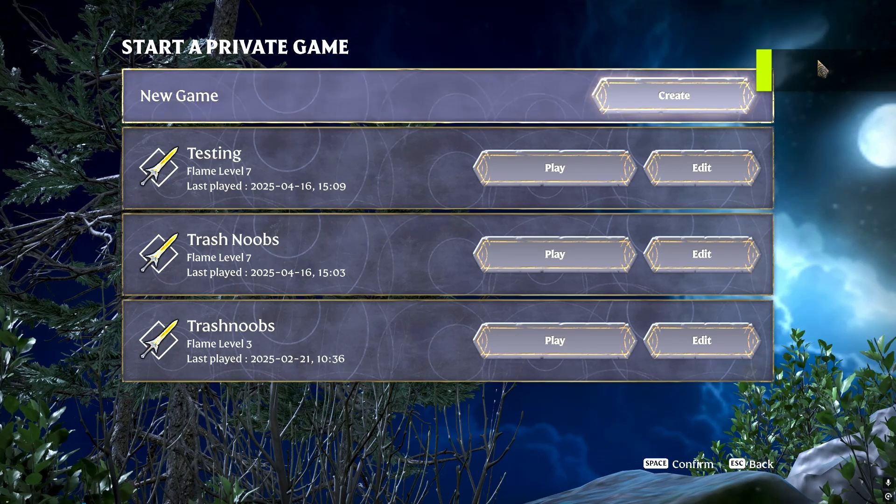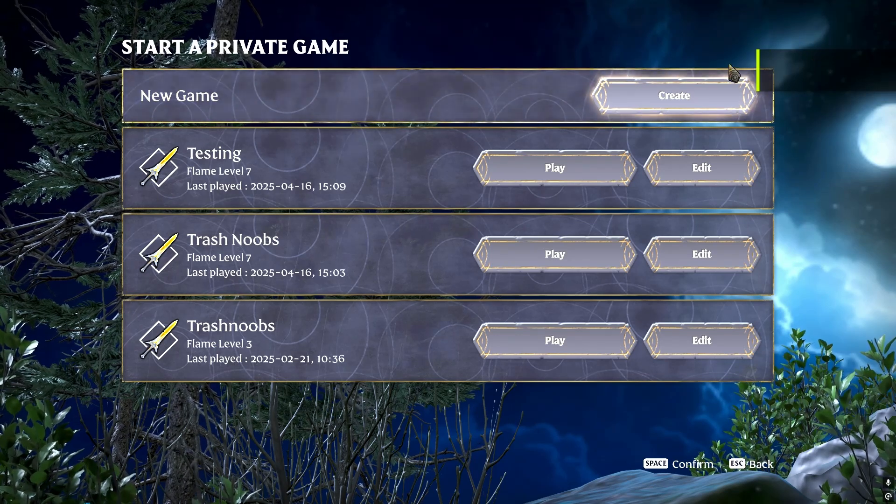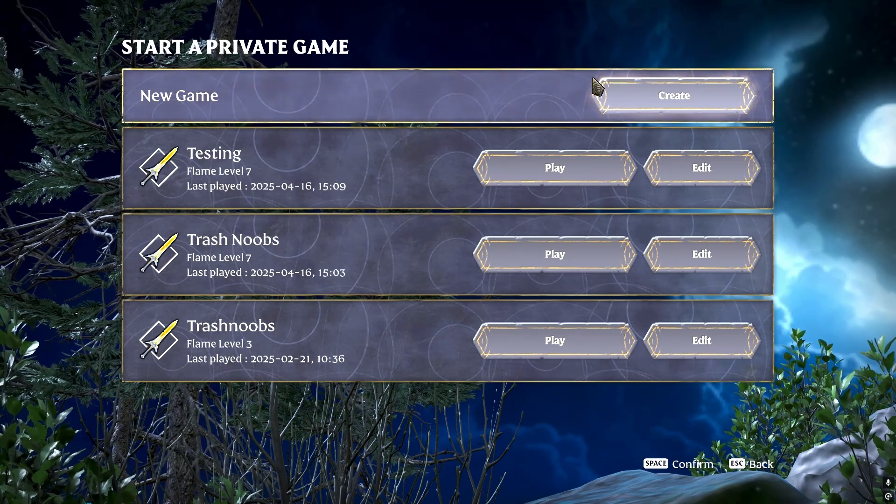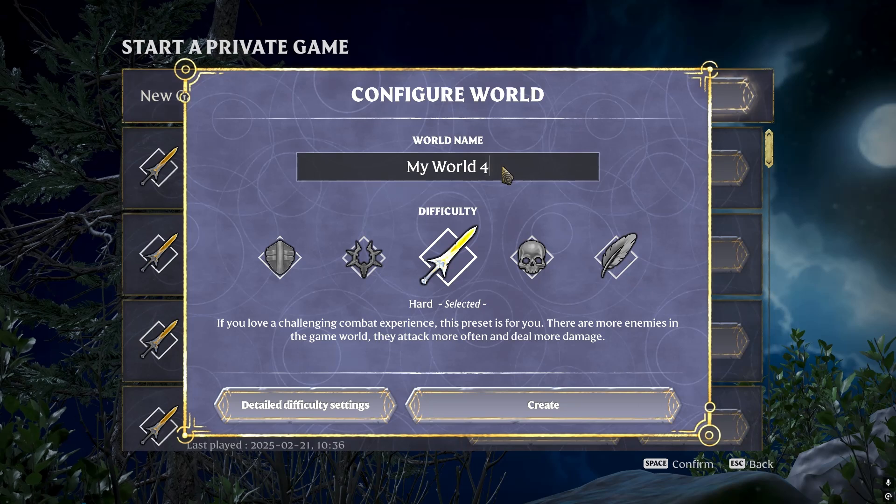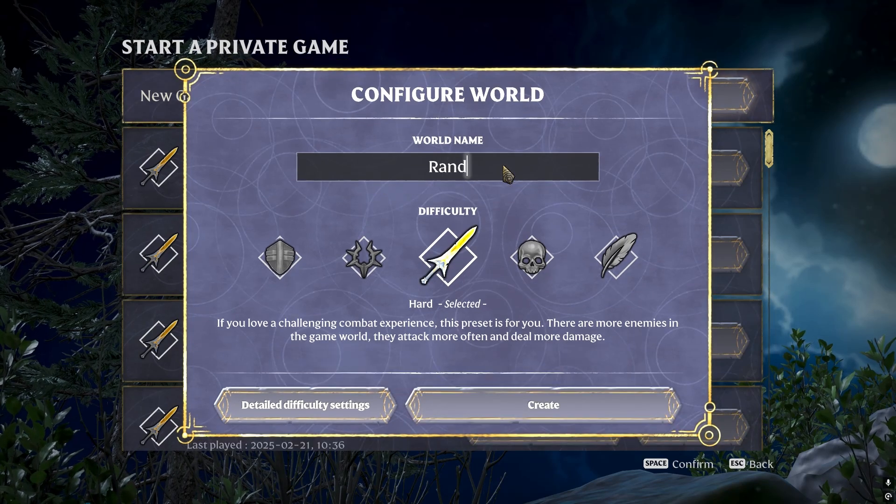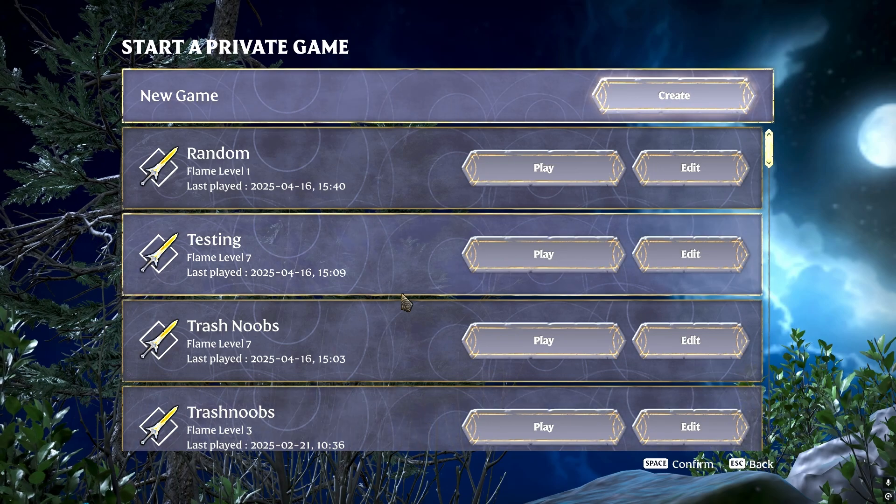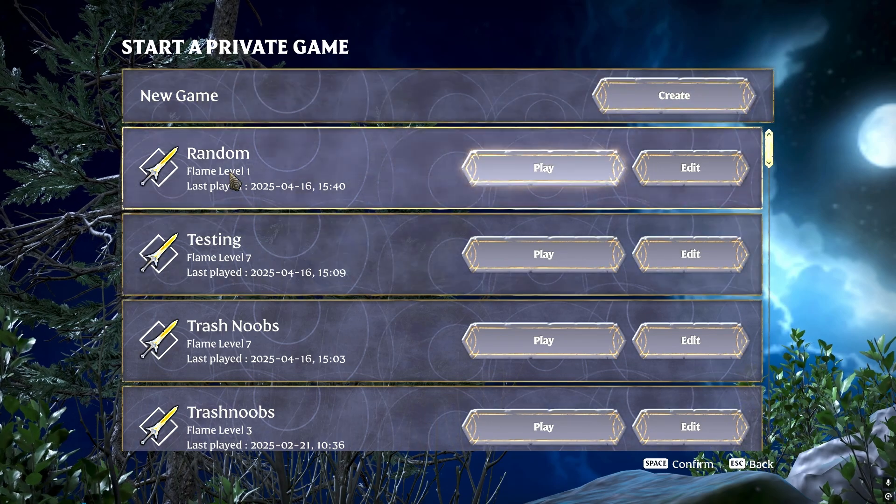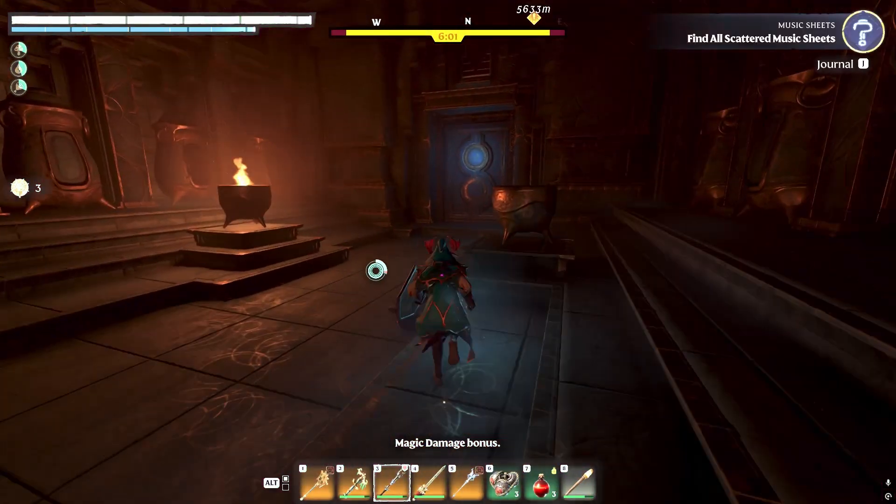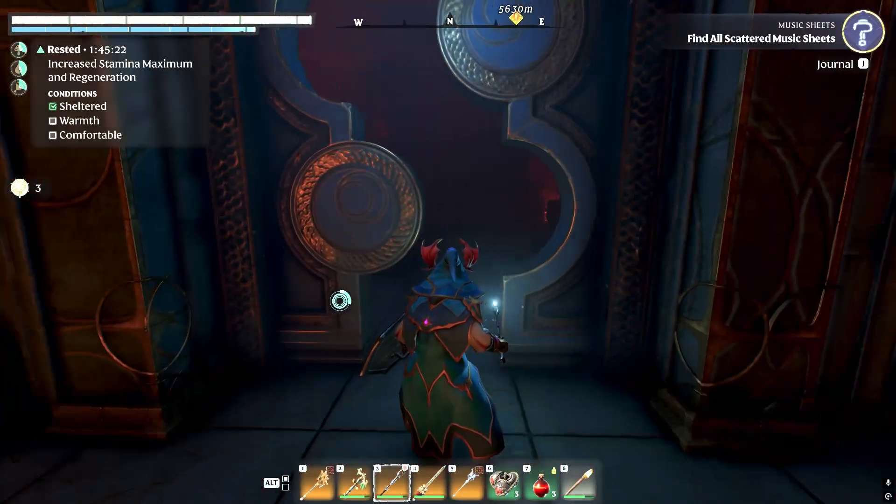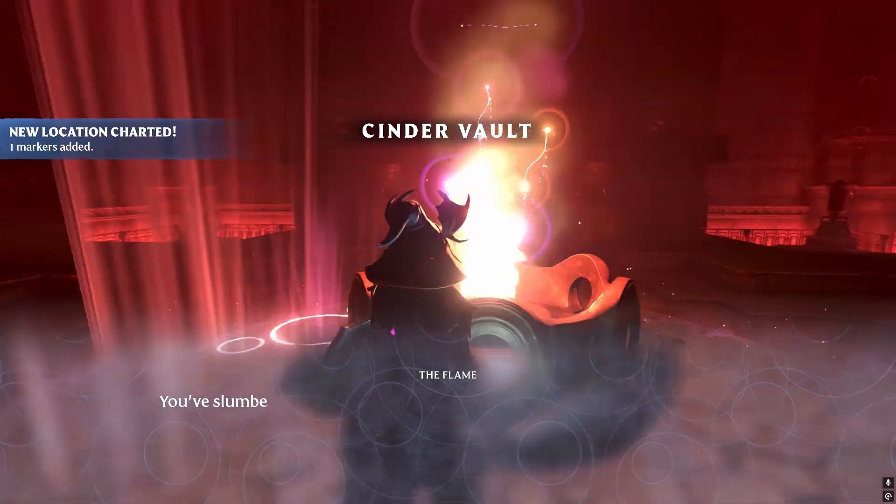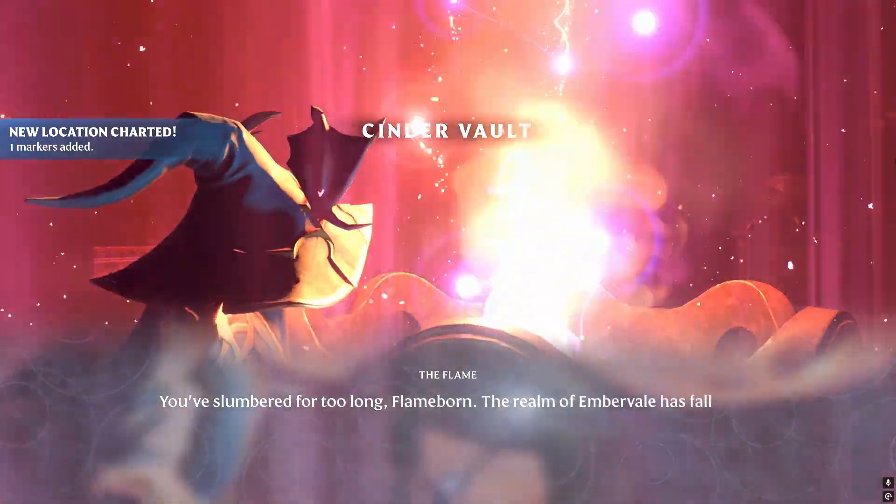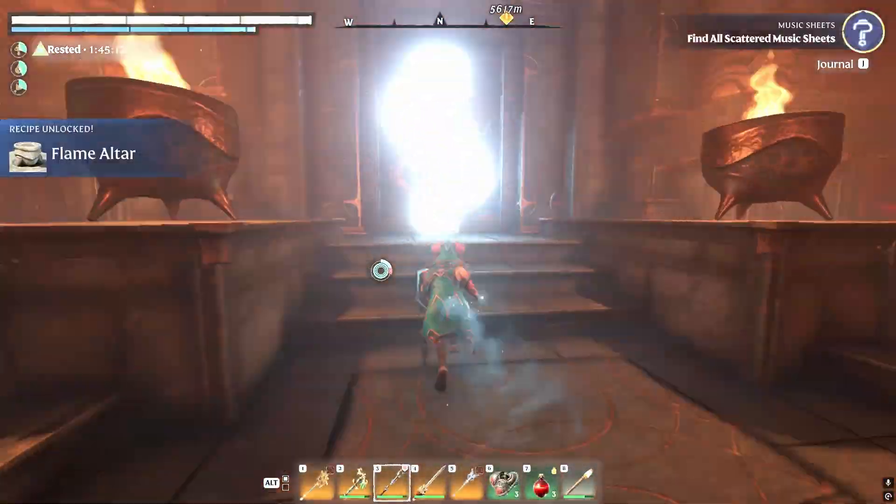Alright, the first thing you're going to do is start a private game in Enshrouded. You can name it whatever you want. I named it Random. You'll see that it's a Flame Level 1, and I would recommend doing this just going through the first quest.